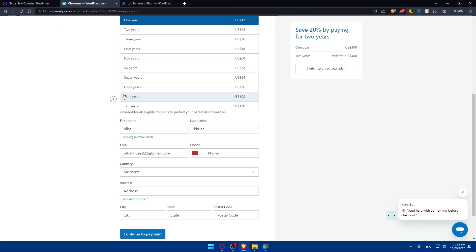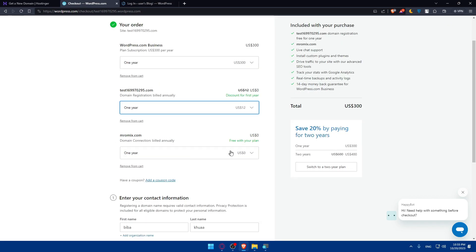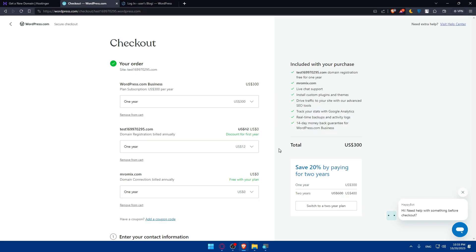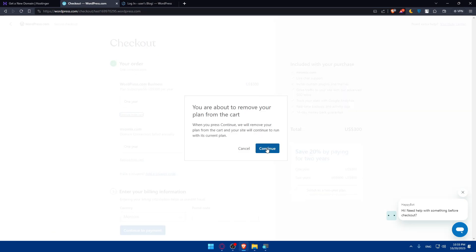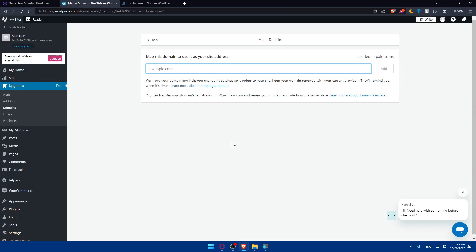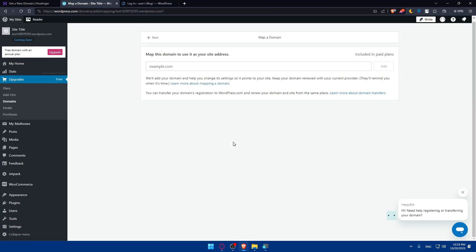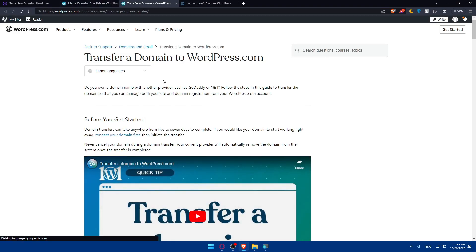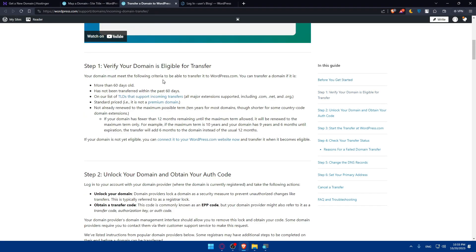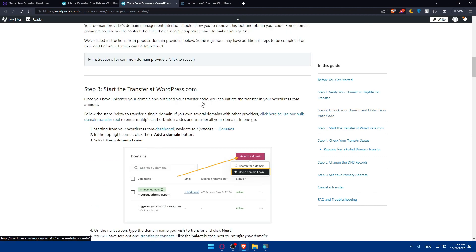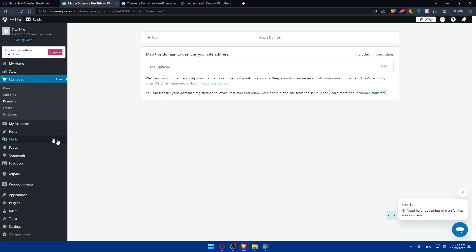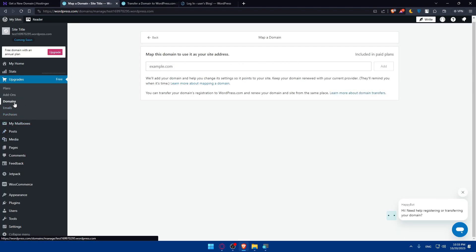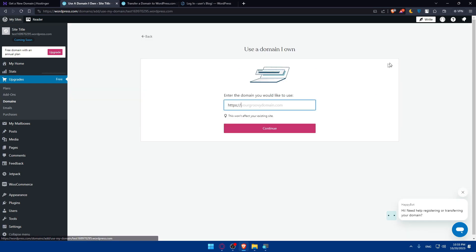Remove unnecessary items from cart. Then click on learn more about domain transfer here. Scroll down and verify your domain is eligible for transfer. Basically, we'll be able to do that through domain sections. Click on domains, click on add a domain and click on use a domain I own.